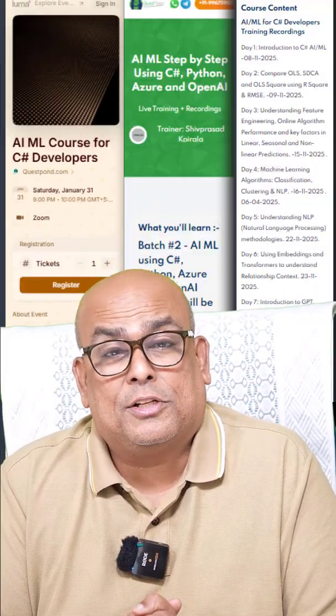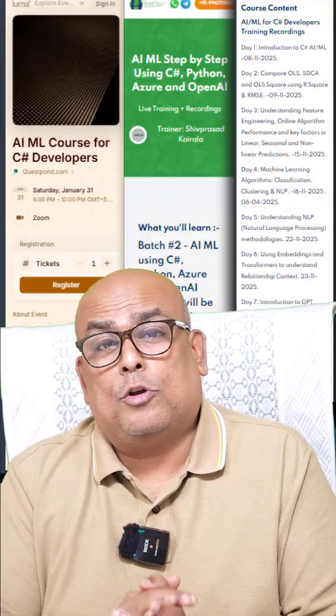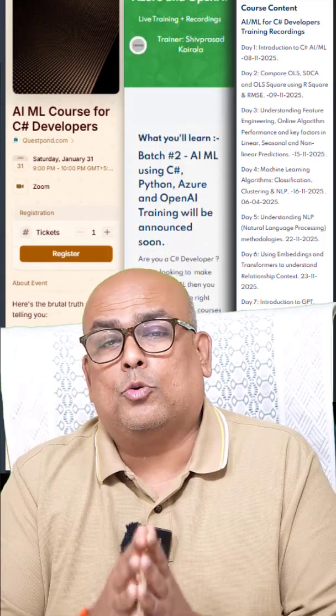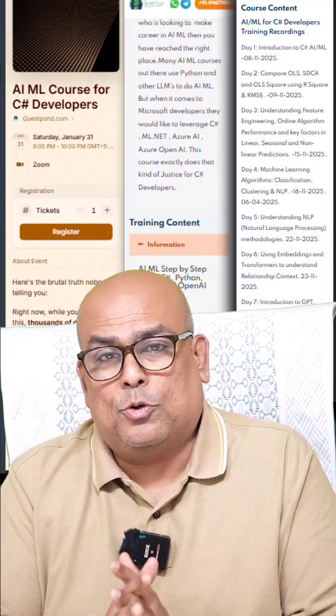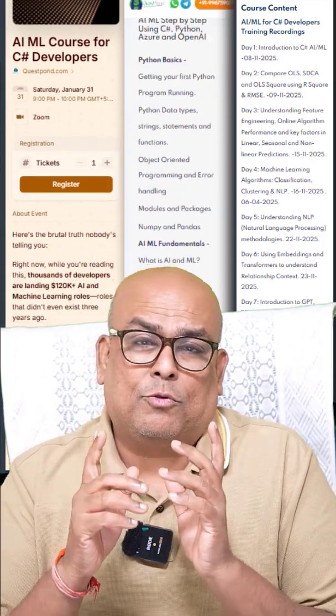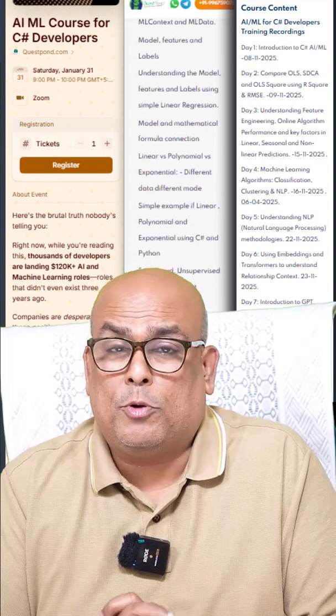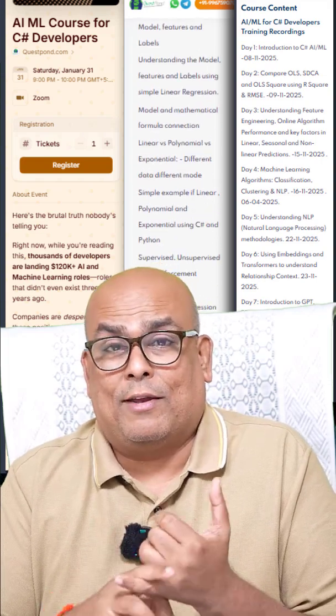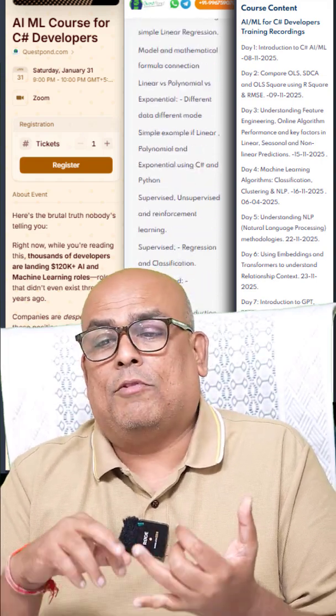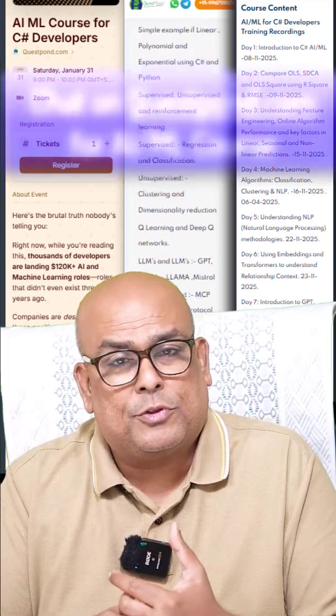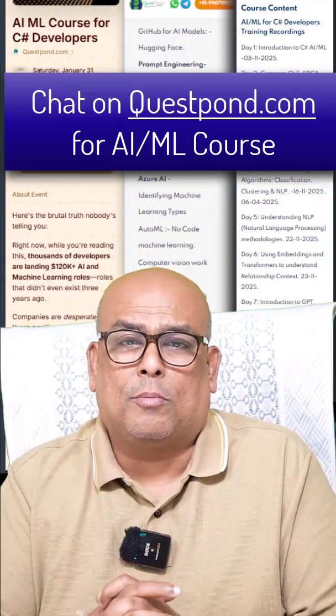If you know the answer please put it down in the comment section. My machine learning lecture series is coming up. If you are a C# developer who wants to get into AI and ML, I have courses launched on questpond.com. We have live courses and training videos available. Go to questpond.com and get started with your AI ML journey as a C# developer.